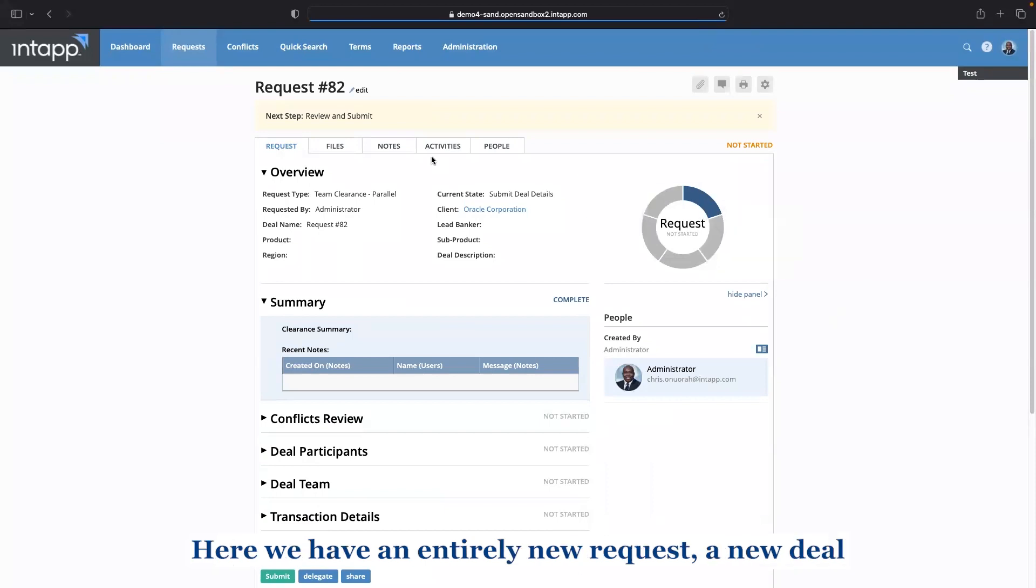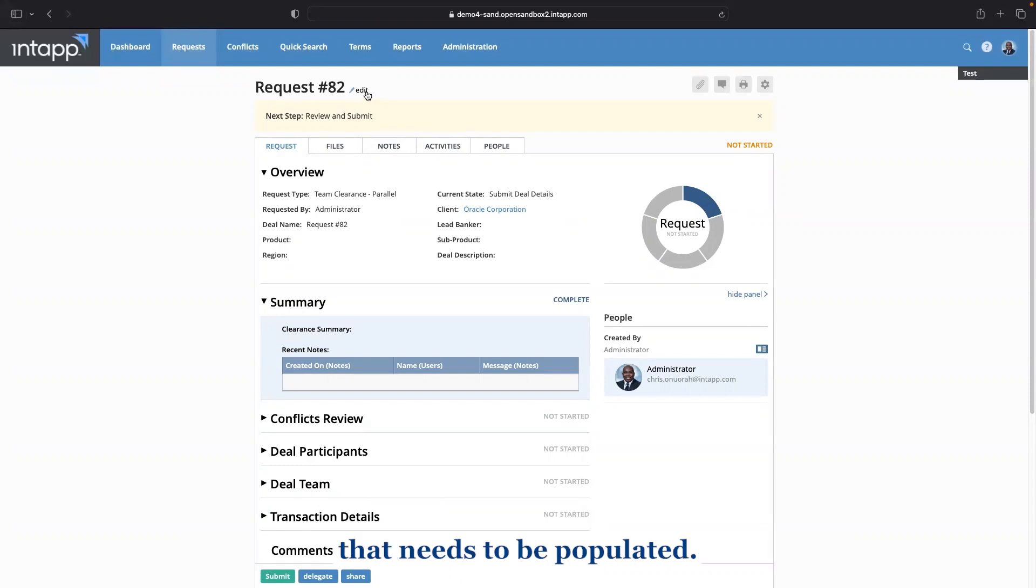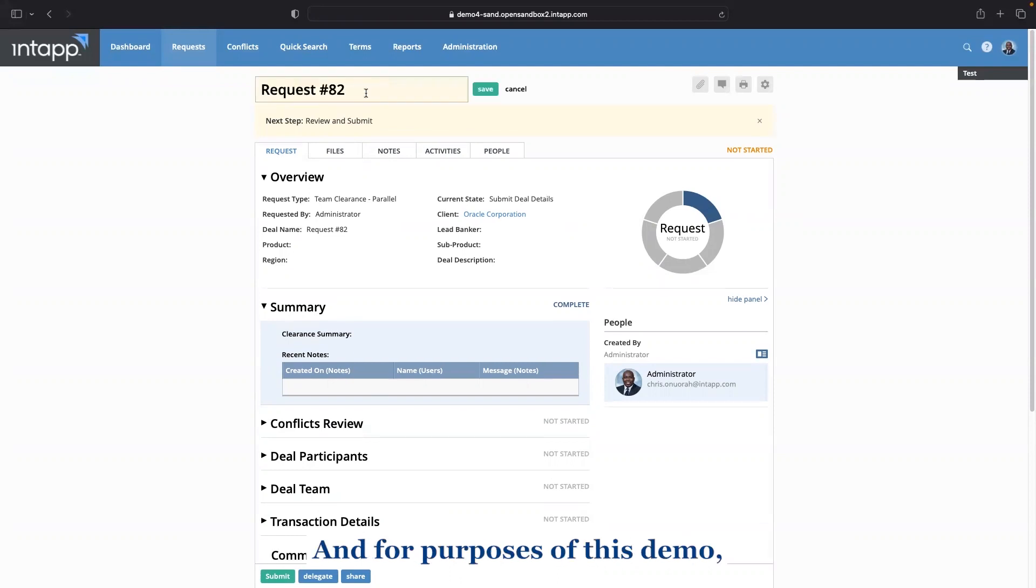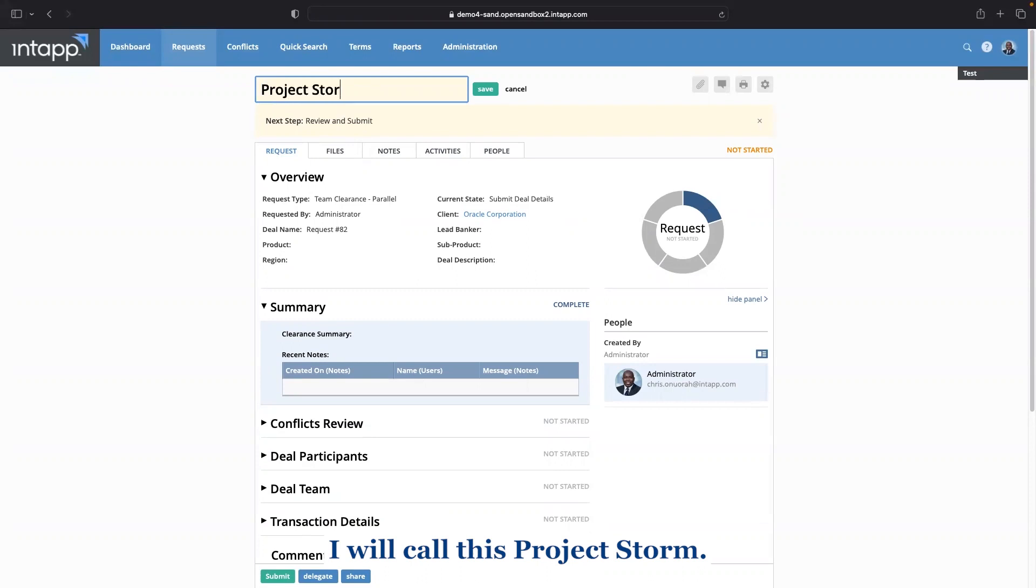Here we have an entirely new request, a new deal that needs to be populated. And for purposes of this demo, I will call this Project Storm.